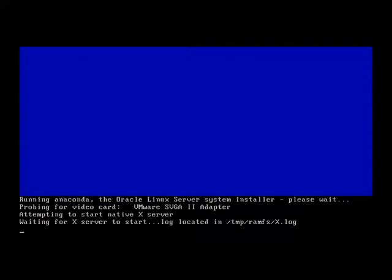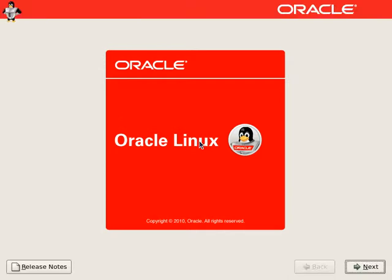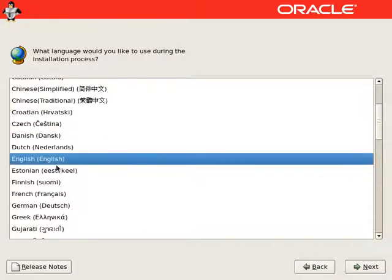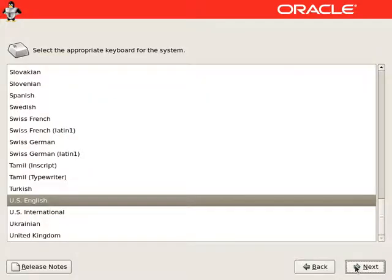Once the installation GUI starts, we will continue. We will select English as the language for this installation. We will select US English keyboard system.